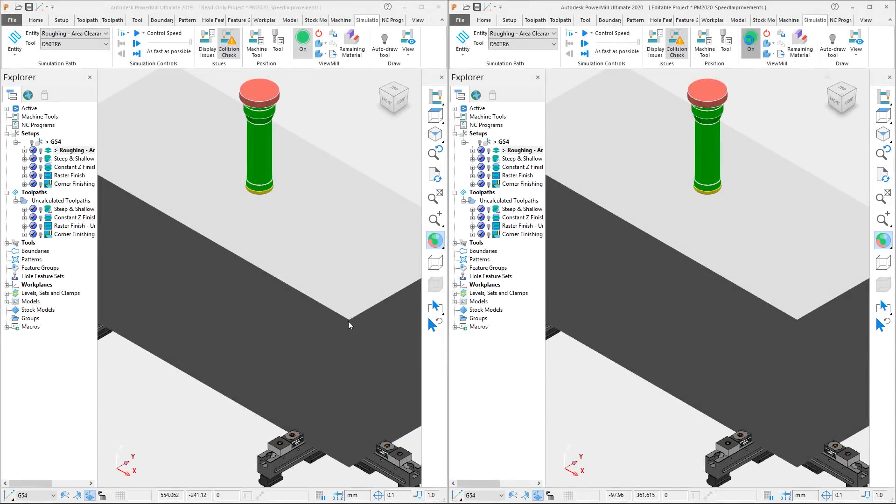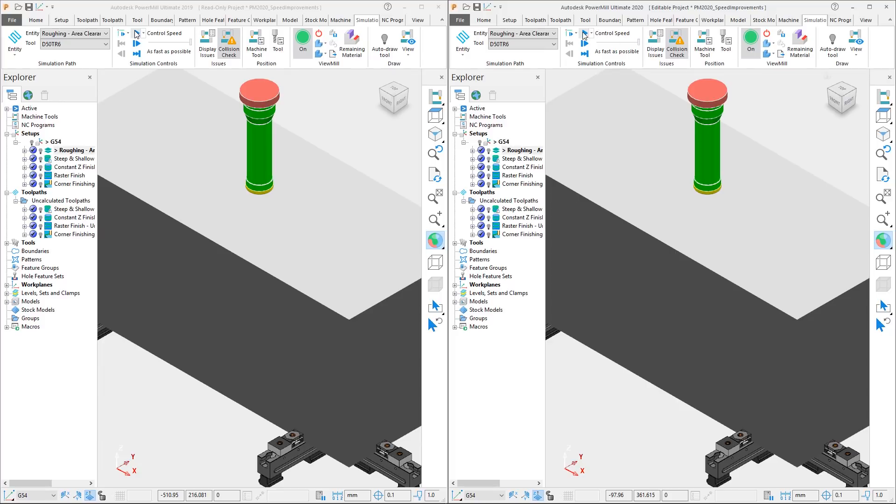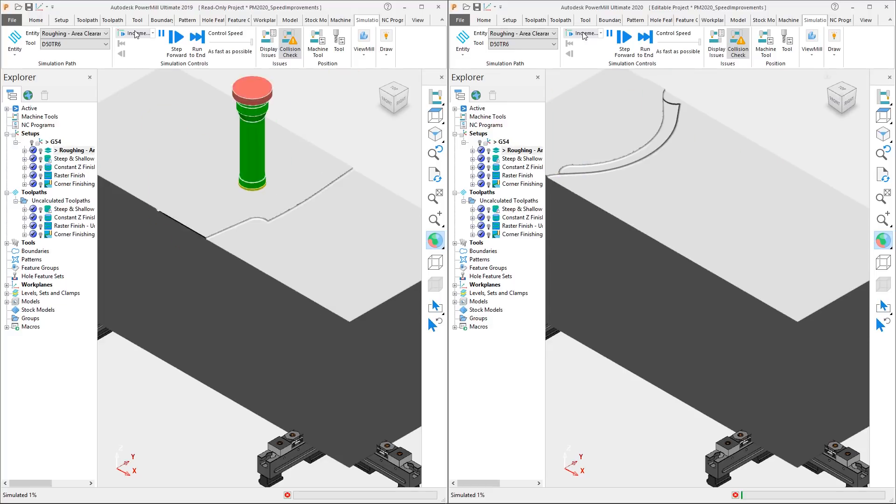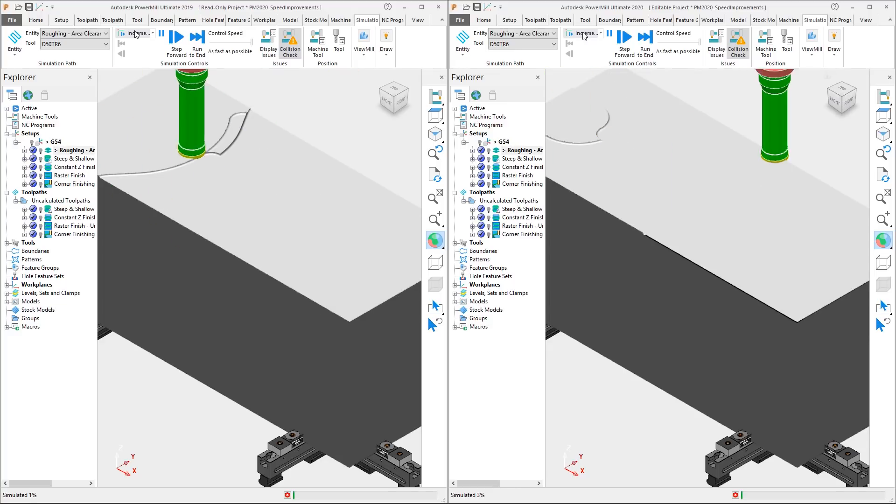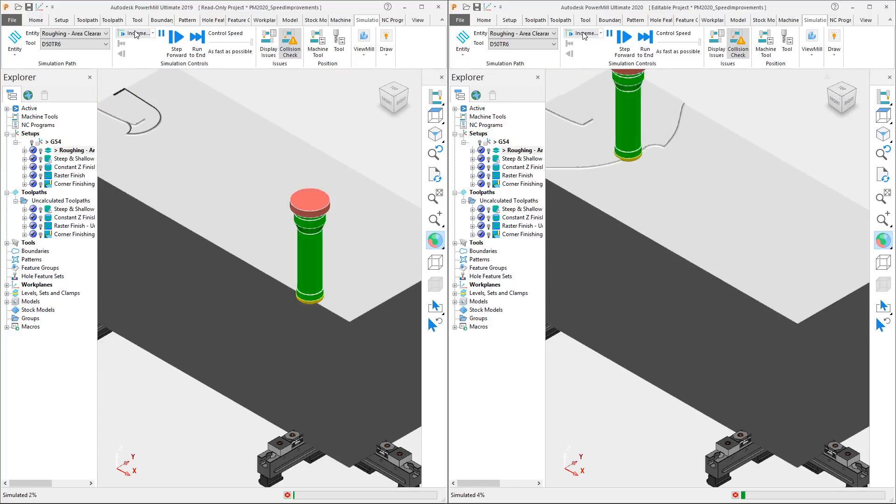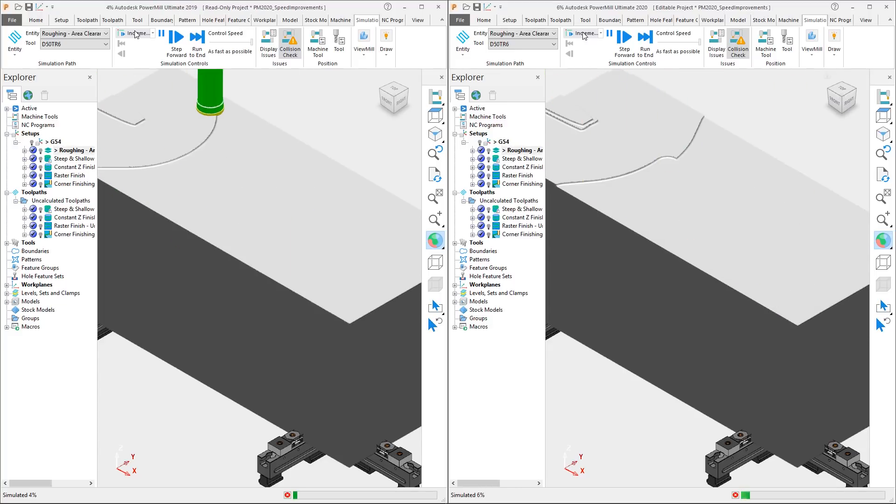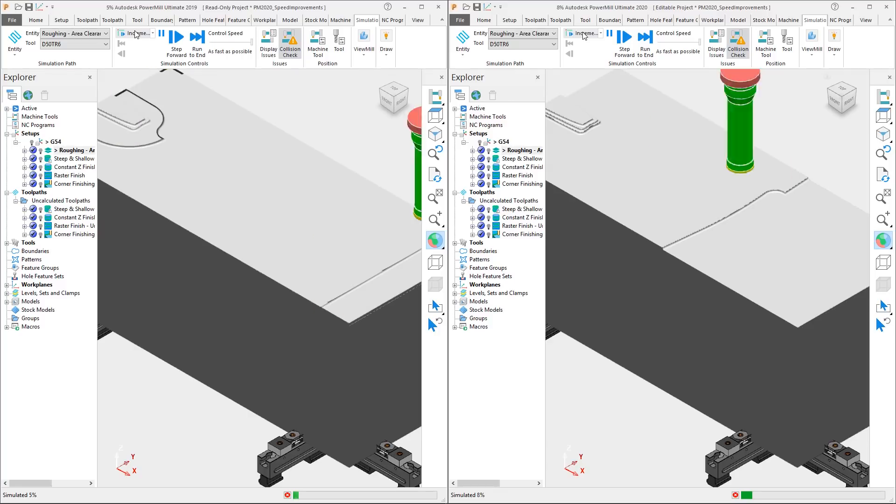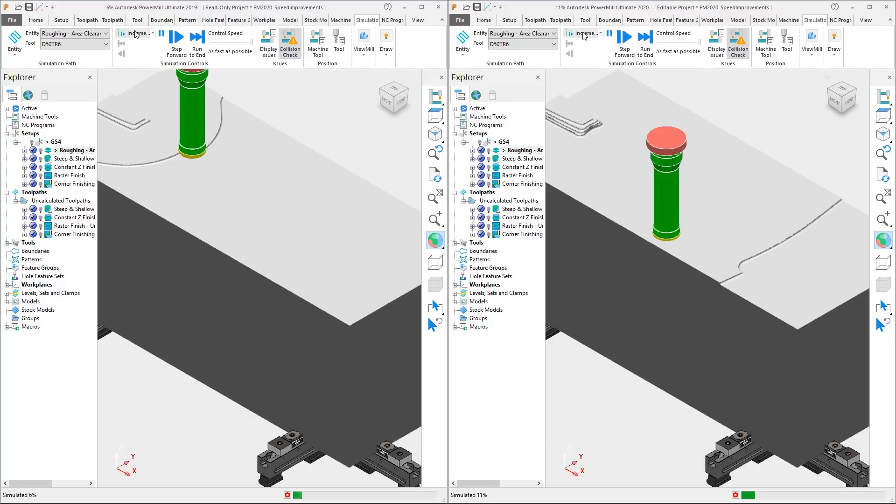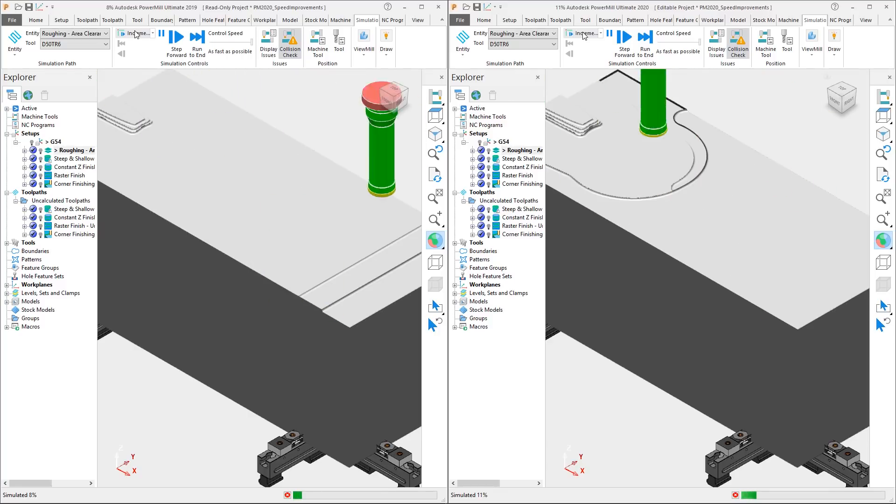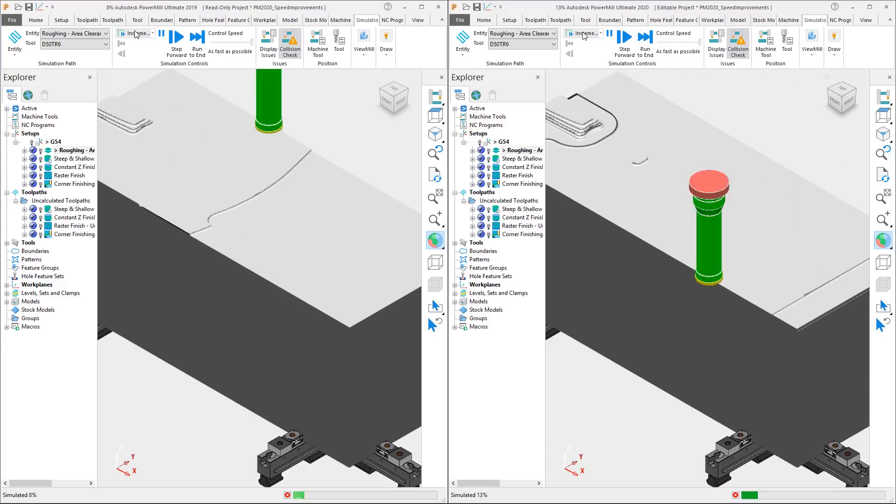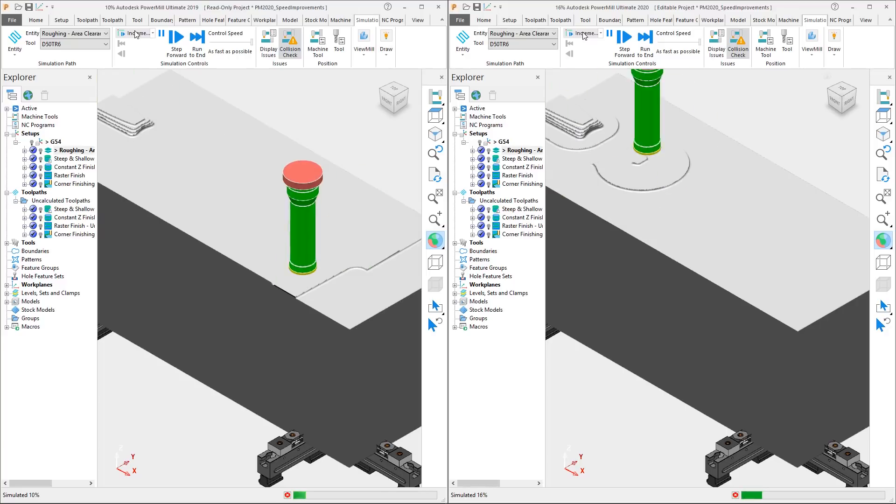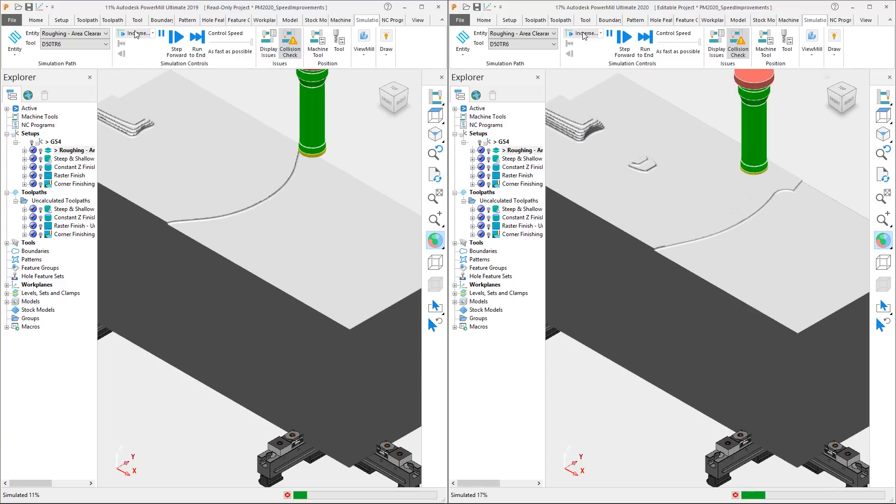And the speed improvements do not stop at toolpath calculation, toolpath simulation also benefits. Here we have activated the roughing operation in the setup and we have selected the option to simulate from start. With the viewmill simulation switched on, we are simply going to press play. This roughing toolpath uses a 50mm diameter tool with a 6mm tip radius. We are using that full 6mm radius as the step down value and have set a step over of 42mm.